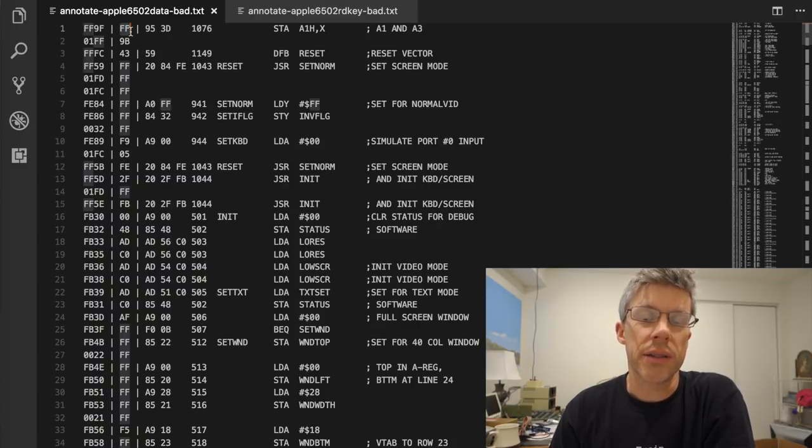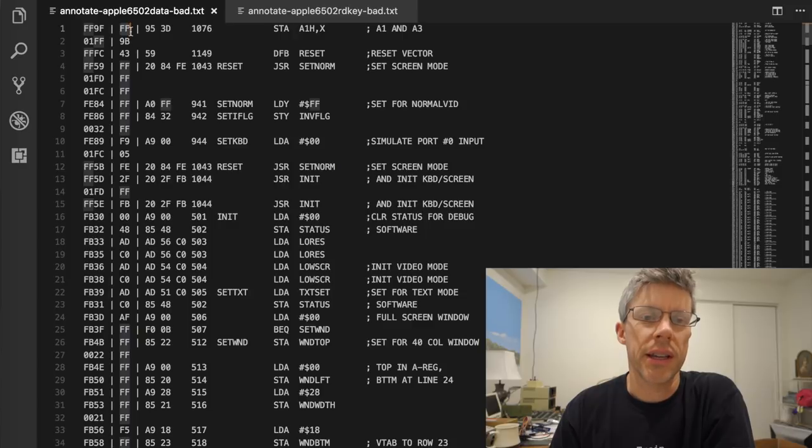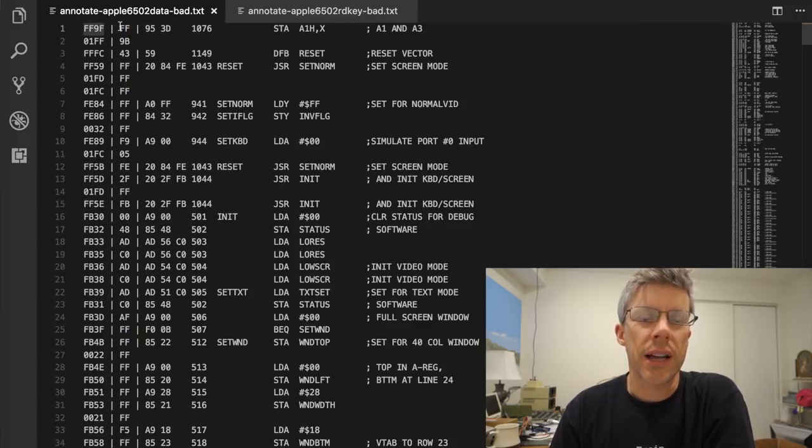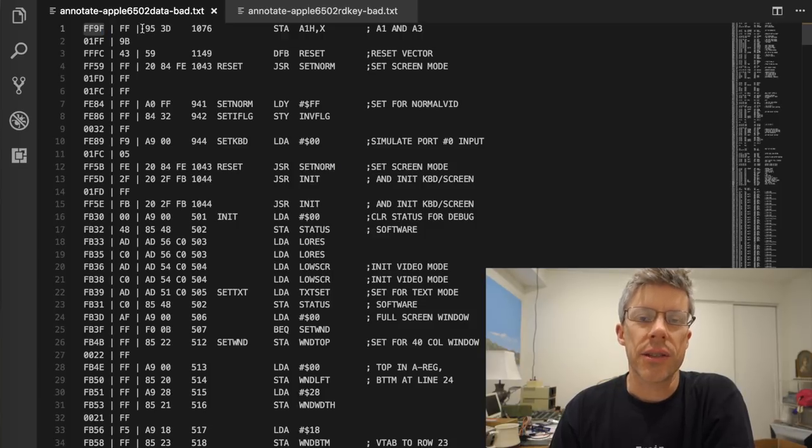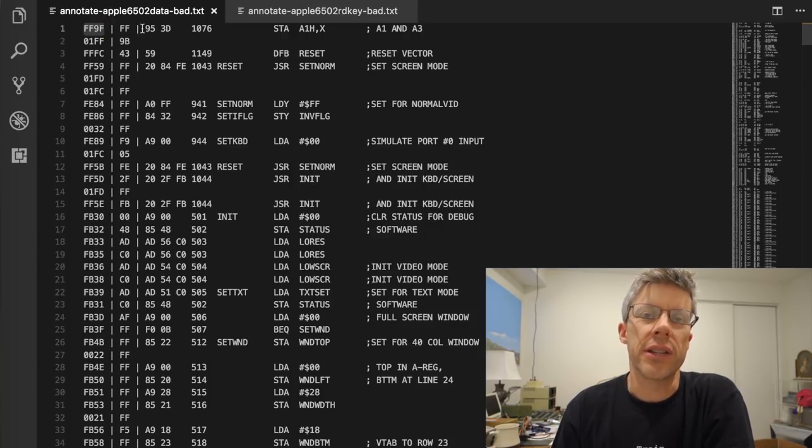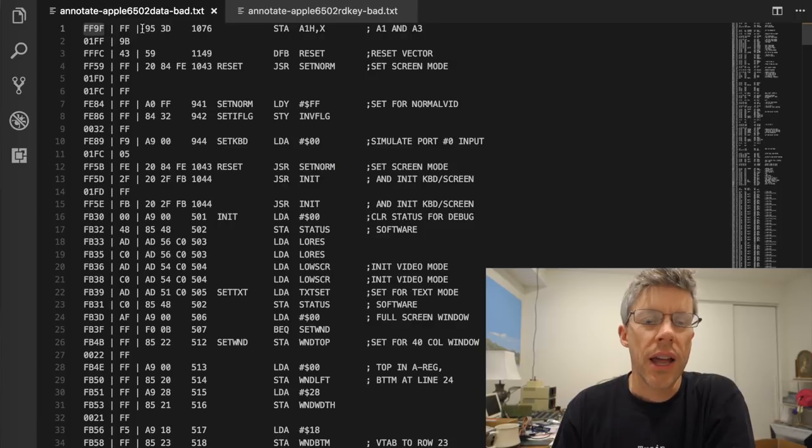I had to do that in two different runs, so it's not necessarily always going to be in sync. And then I wrote a program to match up the line number with the actual monitor ROM listing so that you can see what's going on for each instruction.